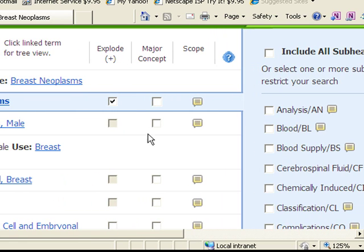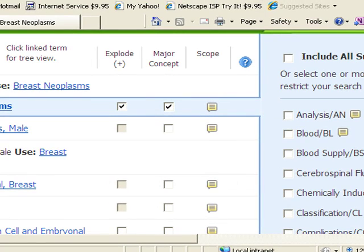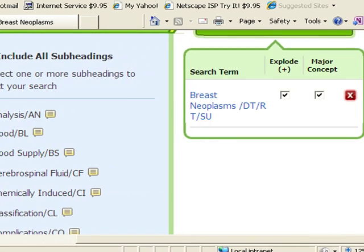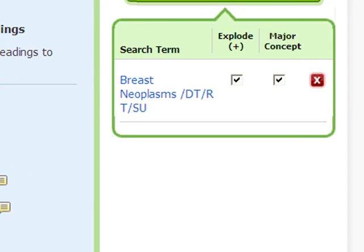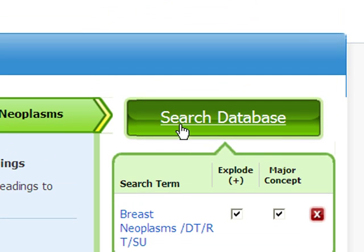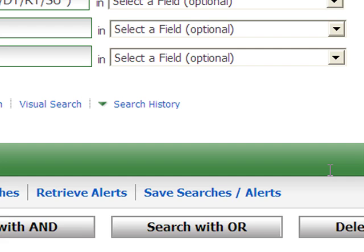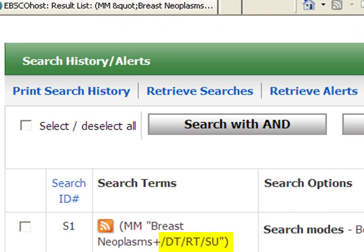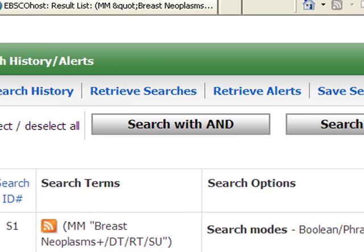You use subheadings in situations where you don't want any article on breast cancer, but instead you want specifically diagnosis of breast cancer or specifically complications with breast cancer. I've limited to three subheadings: drug therapy, radiotherapy, and surgery. I can also limit to major concept. The box below the search database button verifies that you are searching for articles with drug therapy, radiotherapy, or surgery of breast cancer indicated as the main focus. The two letter abbreviations stand for the three subheadings.